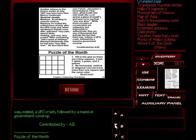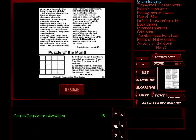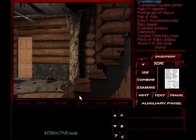Contributed by A.E. Hmm, A.E. I wonder who A.E. is. But, puzzle of the month. Fill in the grids so there are four blue squares, three red, three white, three green, and three yellow. No horizontal, vertical, or diagonal row can have more than one square with the same color. Good luck! Cosmic Connection newsletter, page 13. Okay.